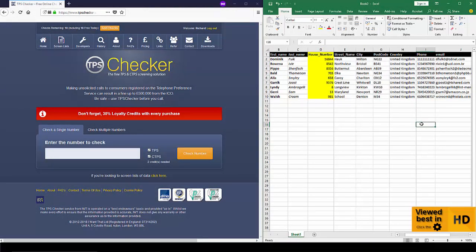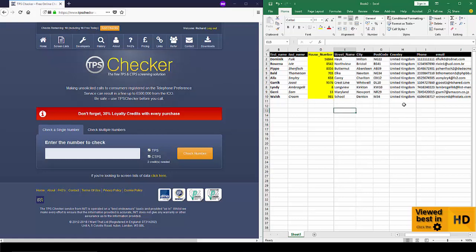Okay, to screen telephone numbers against the TPS or the CTPS using the TPS Checker website, very simple indeed. There are a few features here that maybe some of you have overlooked and I just want to point some of that out. So on the left here I've got the TPS Checker website, on the right I have a spreadsheet of data.